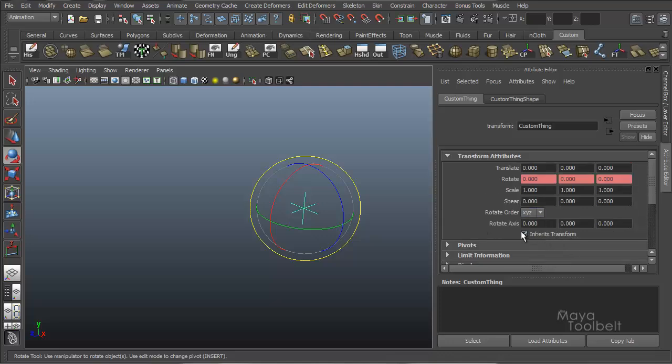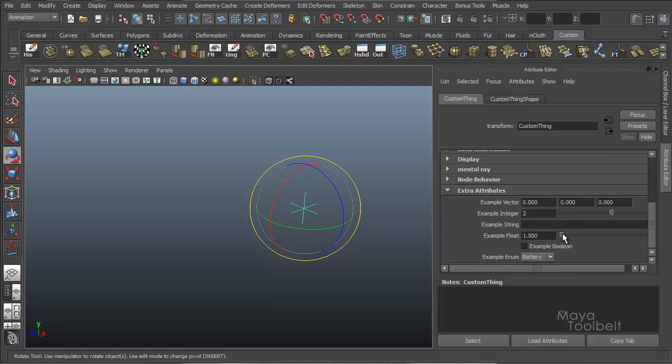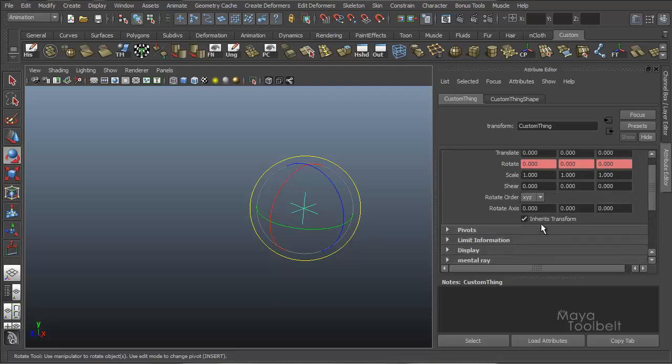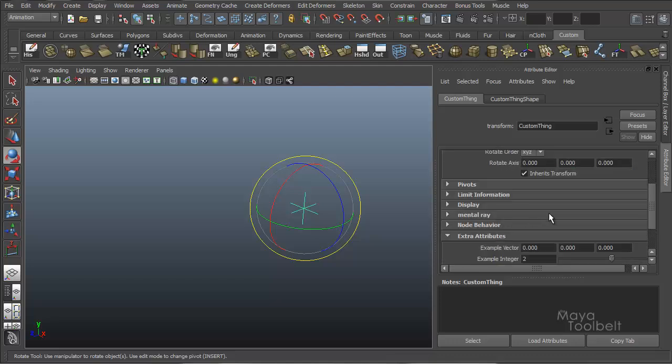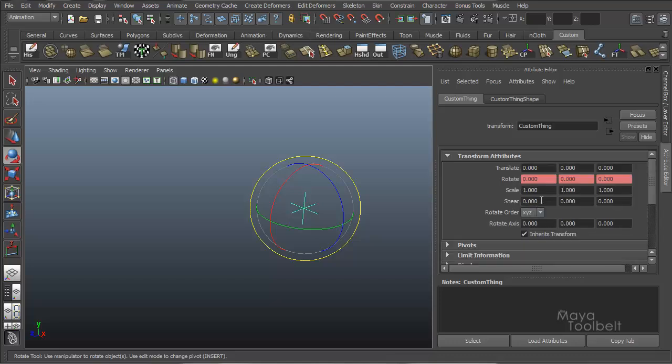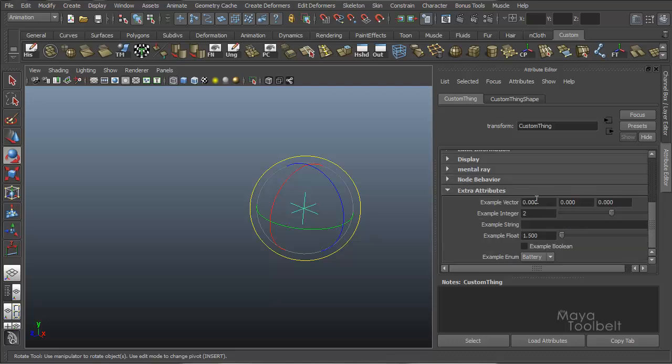The rotate order uses the enumerate list attribute type or data type. Inherit's transform here is a checkbox using the boolean data type. So all of the attributes that are on things to begin with in Maya, you can add the same types of attributes using these different data types.